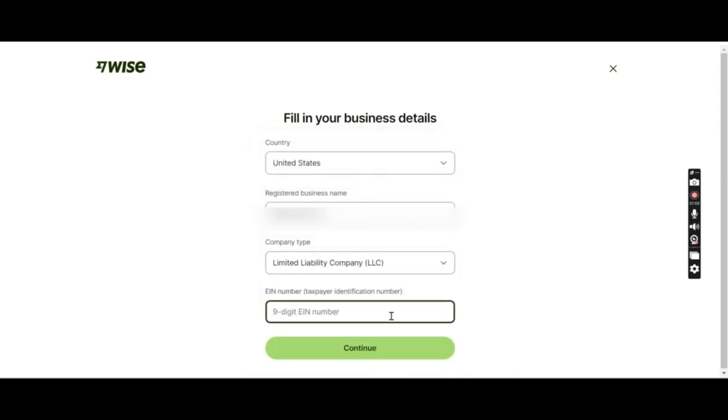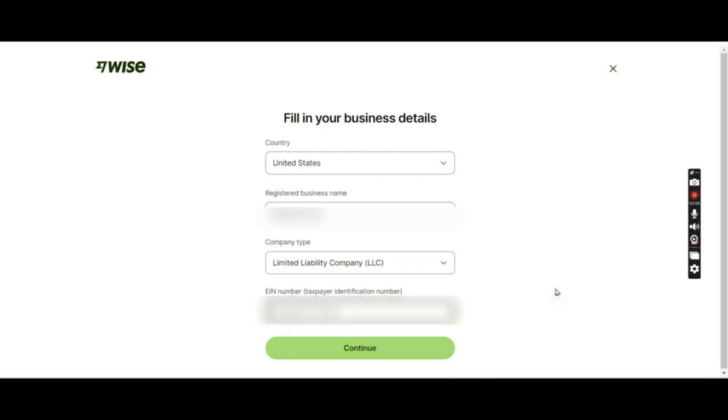I'll just get the EIN number from the EIN document and fill it up. Let me get the EIN. EIN is actually mentioned on your EIN letter. It's a nine-digit number and that is also your tax ID number. I found it.